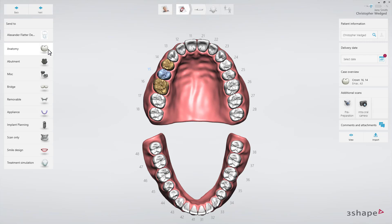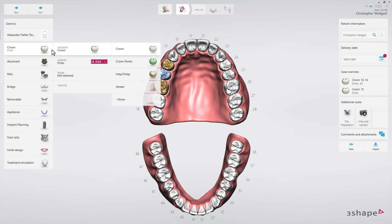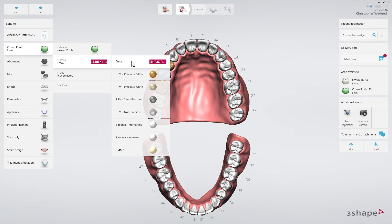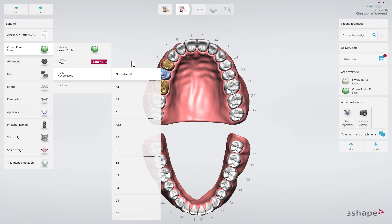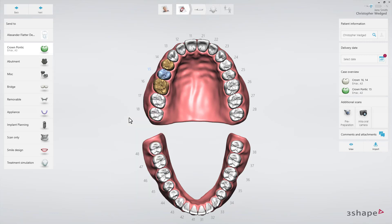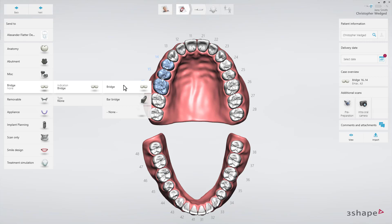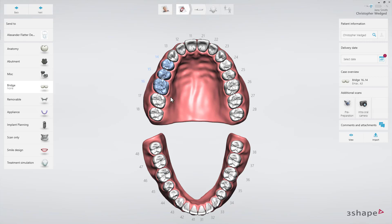Now select the tooth for the pontic. In the anatomy drop-down list, select crown pontic. Select the material and shade if needed. Now mark all the teeth comprising the bridge. From the bridge drop-down list, select bridge. Finally, set the delivery date.